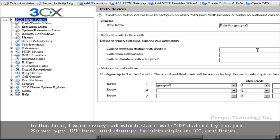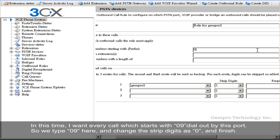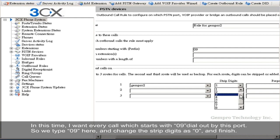In this time, I want every call which starts with 09 dialed up by this port. So we type 09 here and change the stripe digit as 0. And finish.